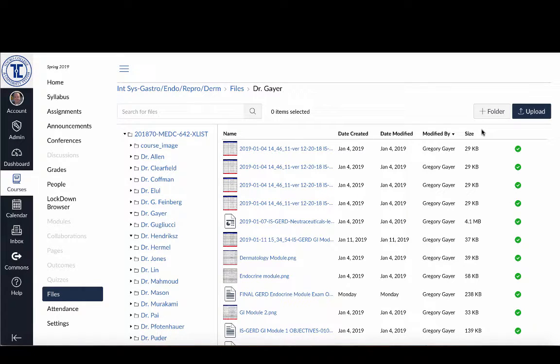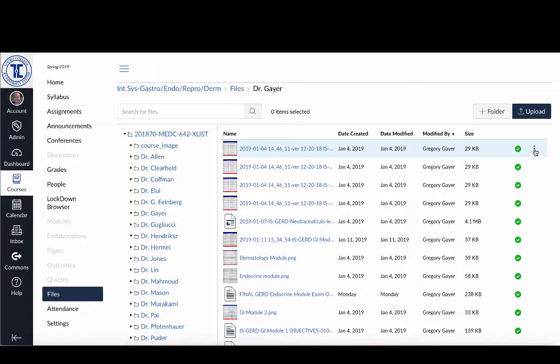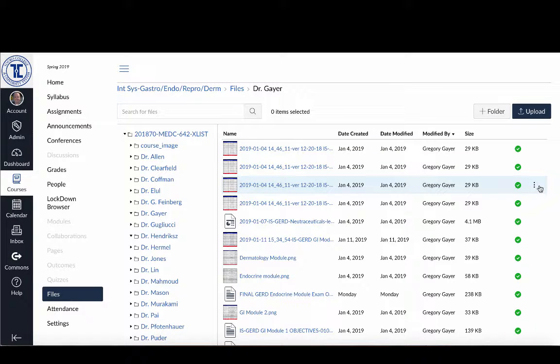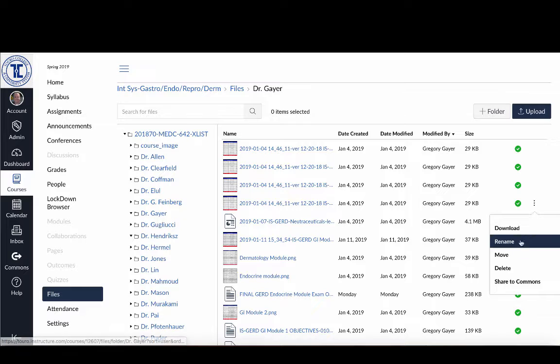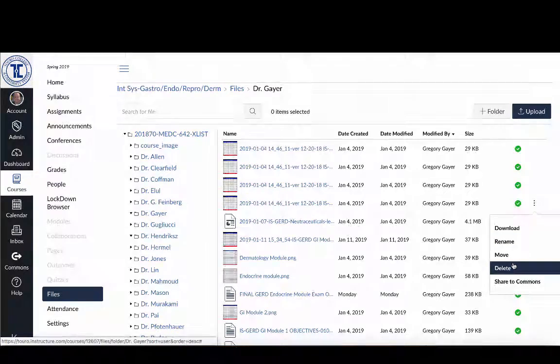And one of the options for me is to delete that file. So once you identify which files you aren't using that are duplicate, then to delete the files that you aren't using, you can just hover over here on the very far right-hand side and you'll see you'll get these three little dots that show up. And if you click on the three little dots, one of your options is to delete the file.